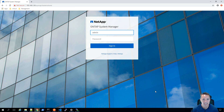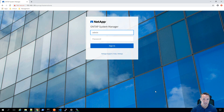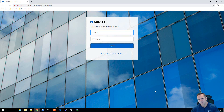Hey guys, welcome to the sysadmin tutorials YouTube channel. In today's video, we're going to be taking a look at how we can use Ansible to create root LS mirror relationships within seconds. This is based off a blog post that I've written recently and you can find that in the link below.